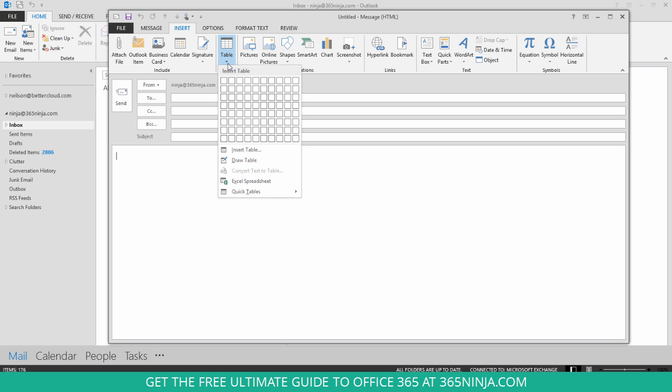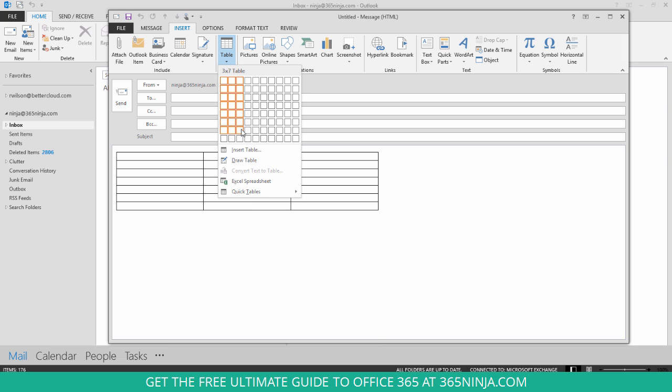Now the menu here is a little less sophisticated than what you might see in Word, but you can simply select how many rows and columns you'd like to add, let's say 5 by 7.